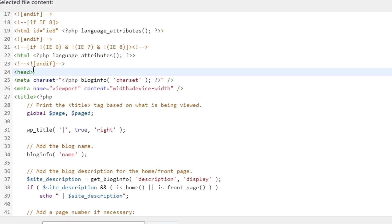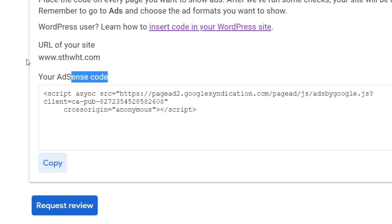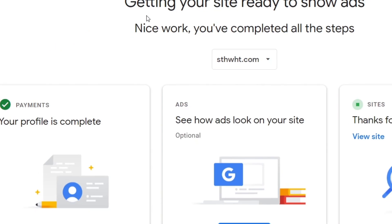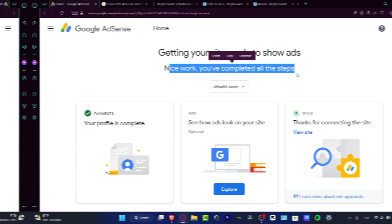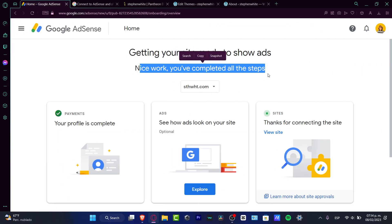Then I want to go back and choose Request Review. Nice work, you completed all the steps. So it was really, really fast.